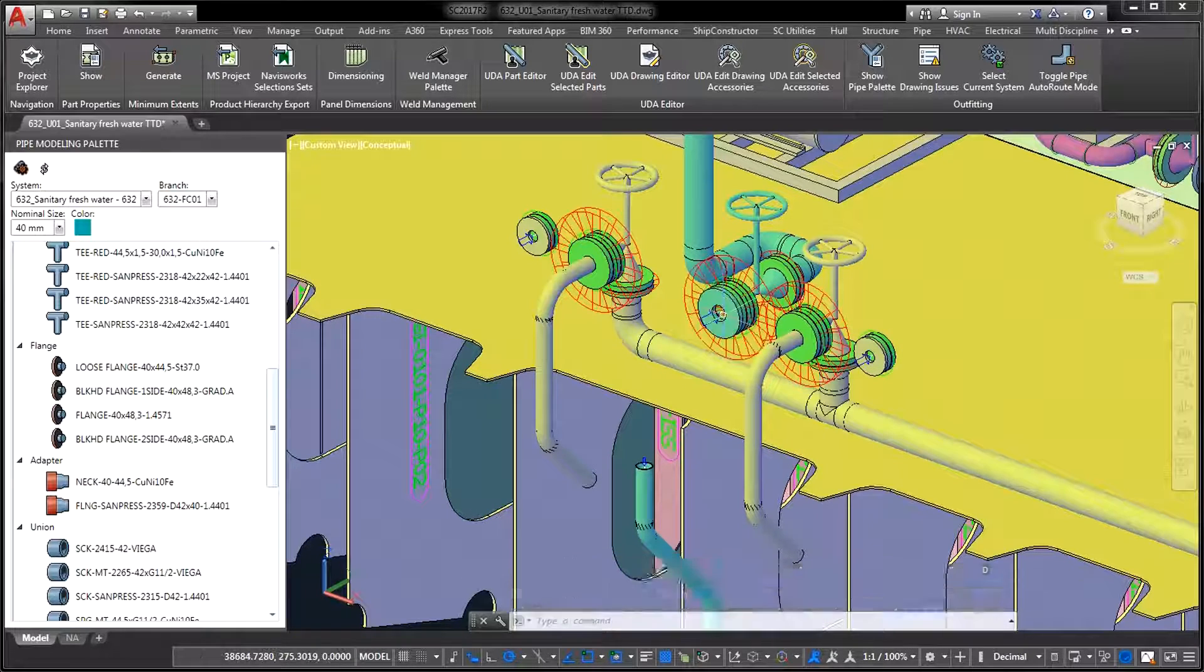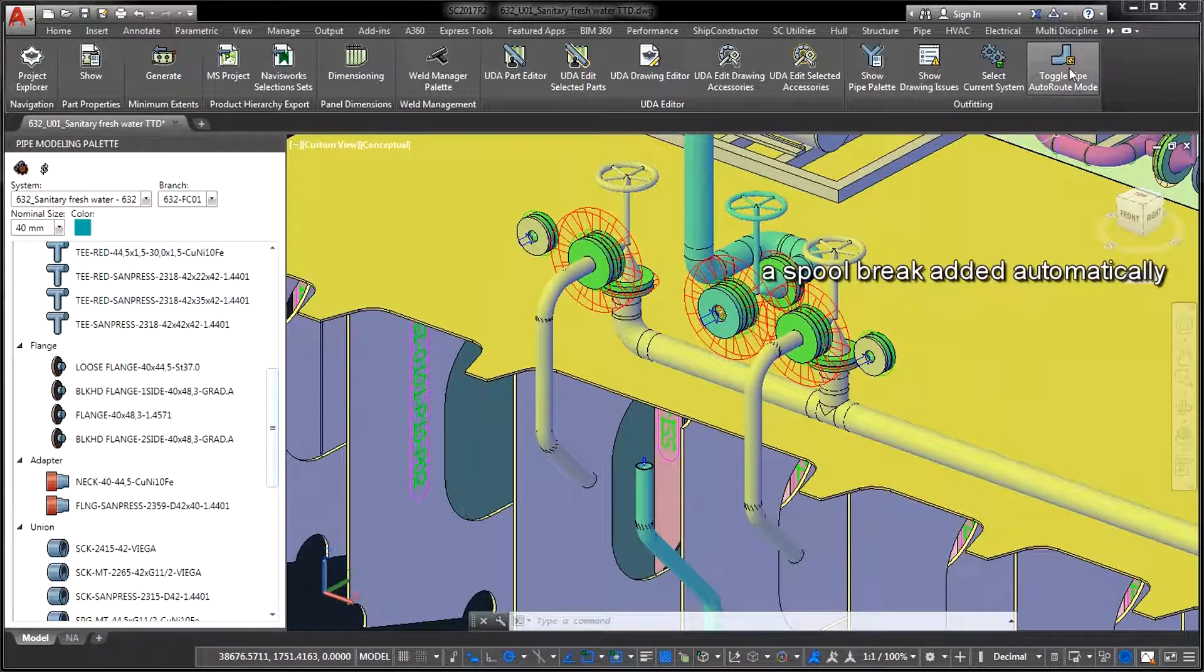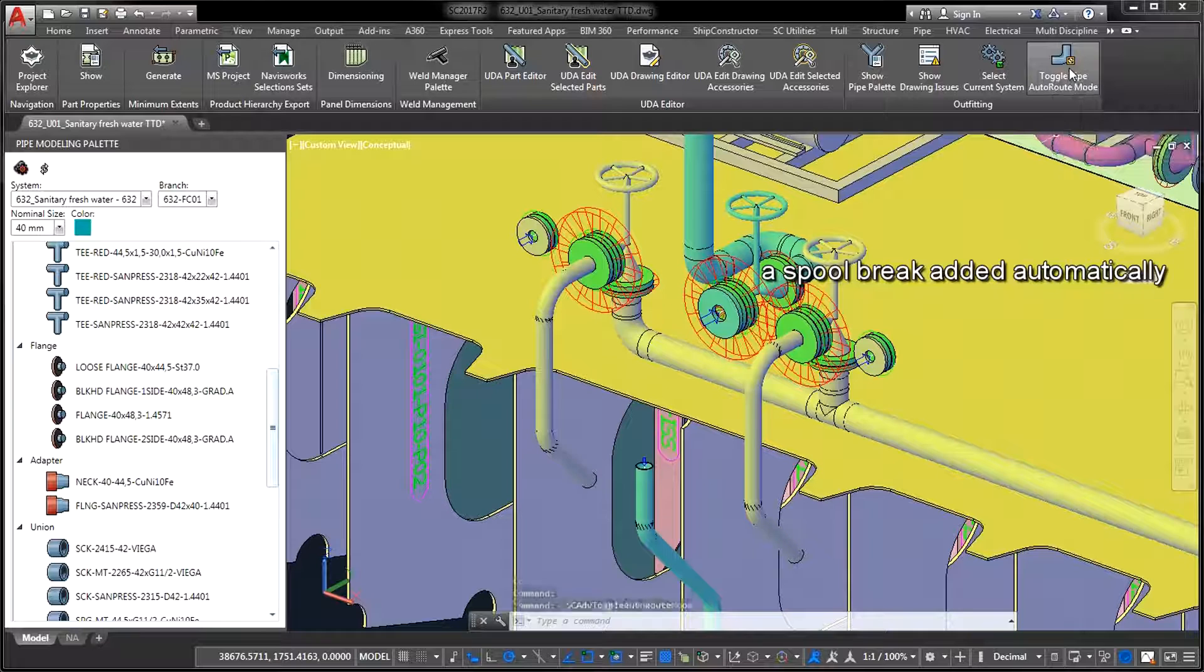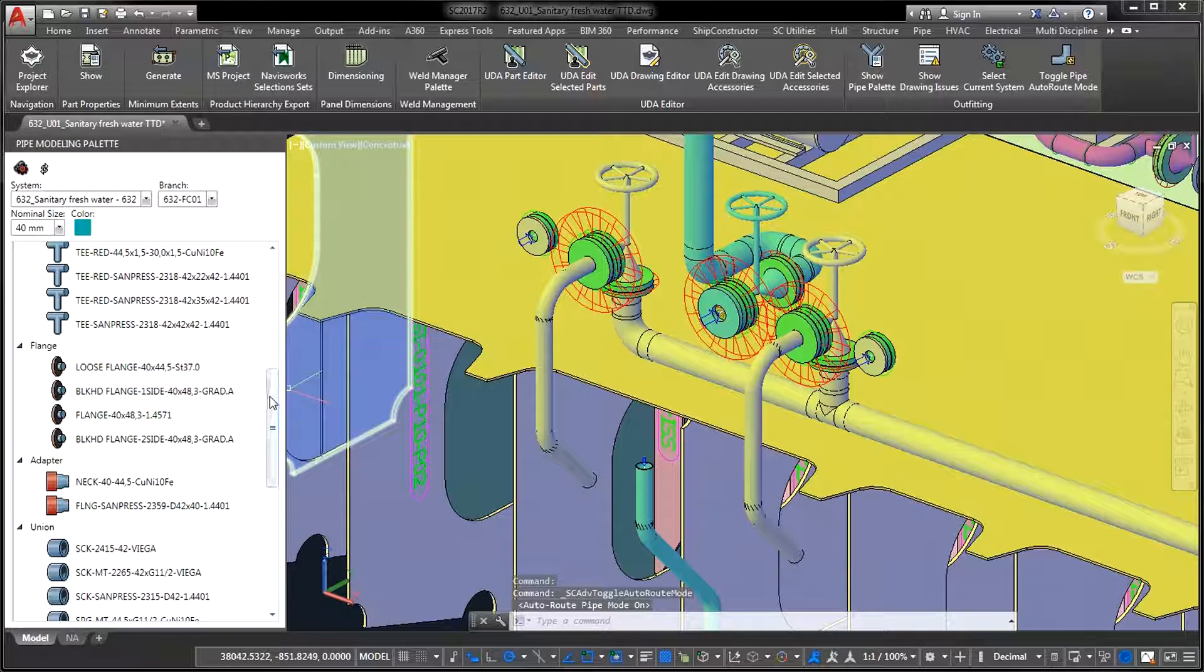The first improvement is the ability to place spool breaks automatically at predefined pipe or HVAC connection types.